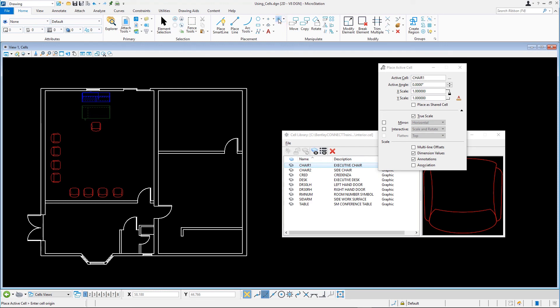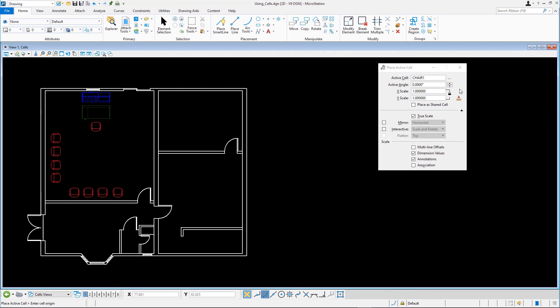Another way to open the cell library dialog after activating place active cell is by clicking the browse cells button beside the active cell field.